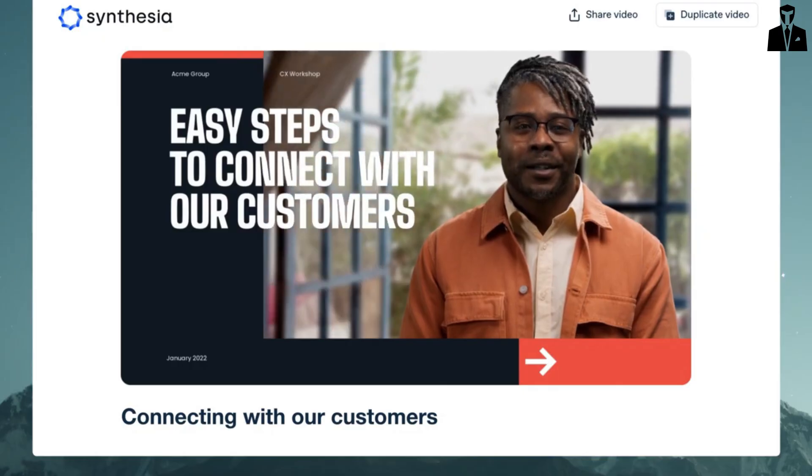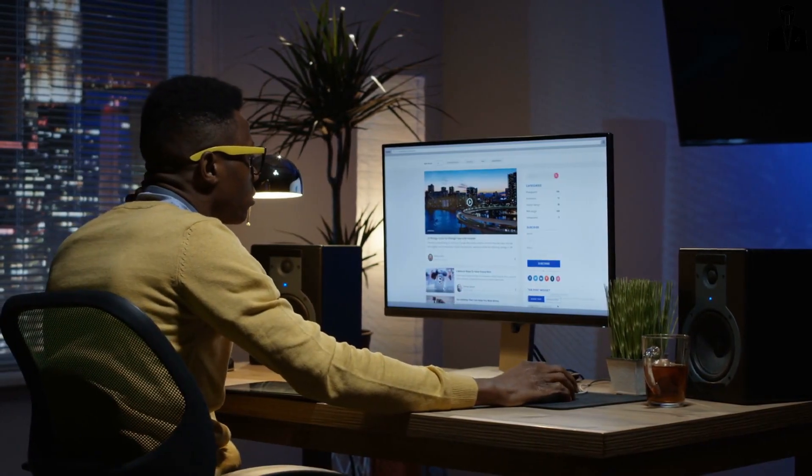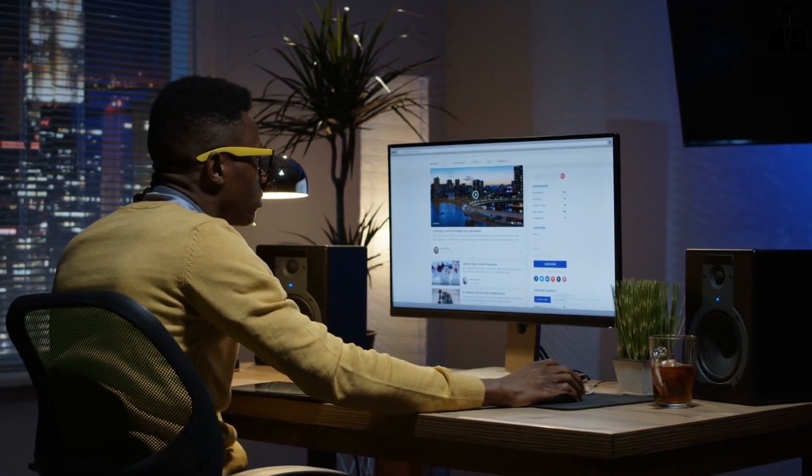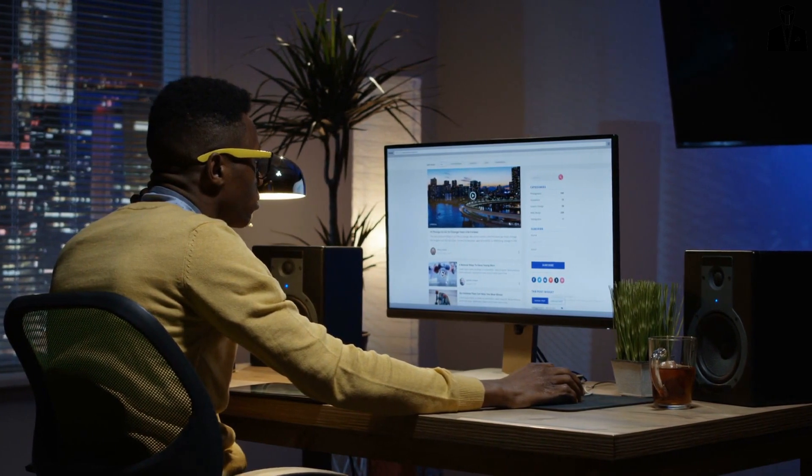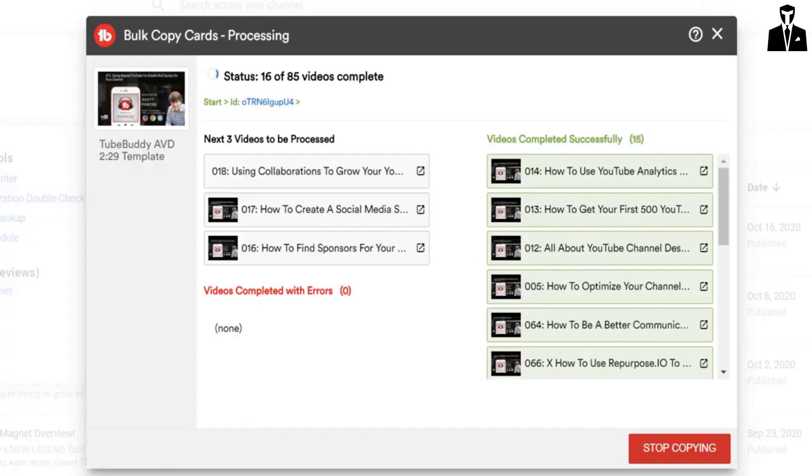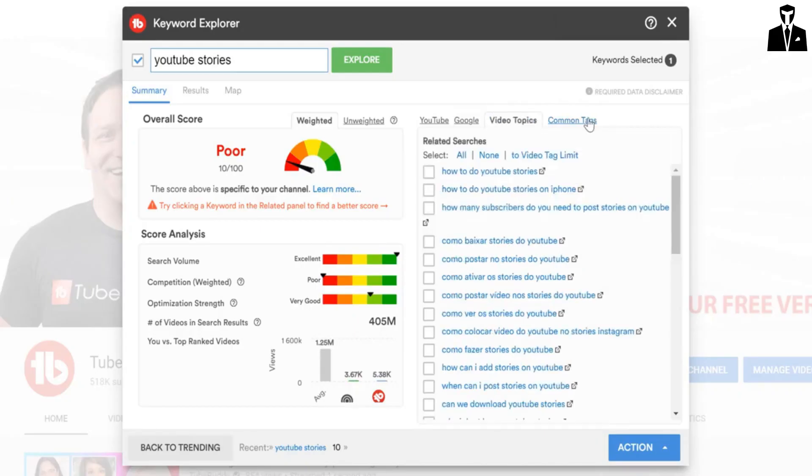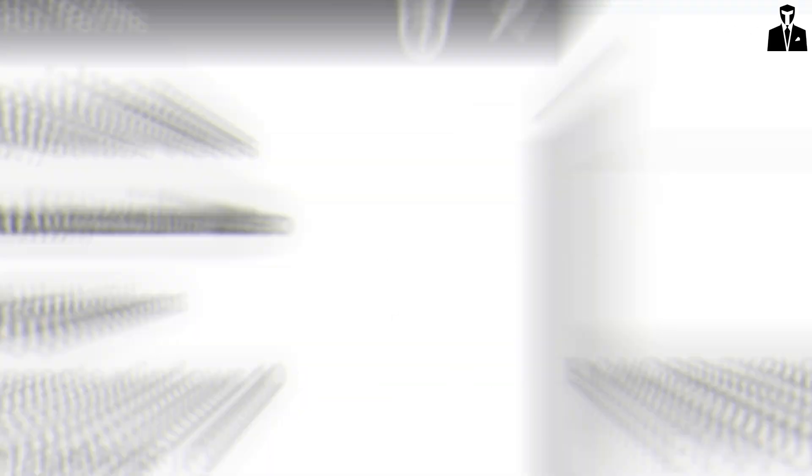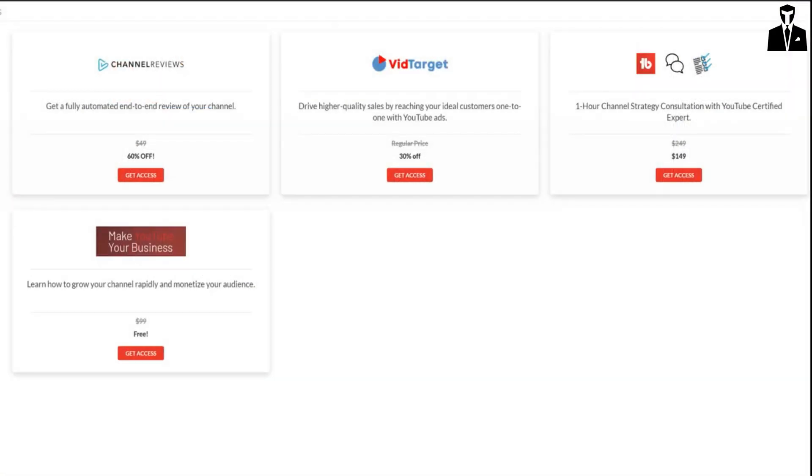AI shines here with tools that optimize your channel and videos for better discoverability. Platforms like TubeBuddy and VidIQ offer AI-powered keyword suggestions, tag optimizers, and SEO recommendations. These tools can boost your content's visibility, increase your rankings, and grow your audience.